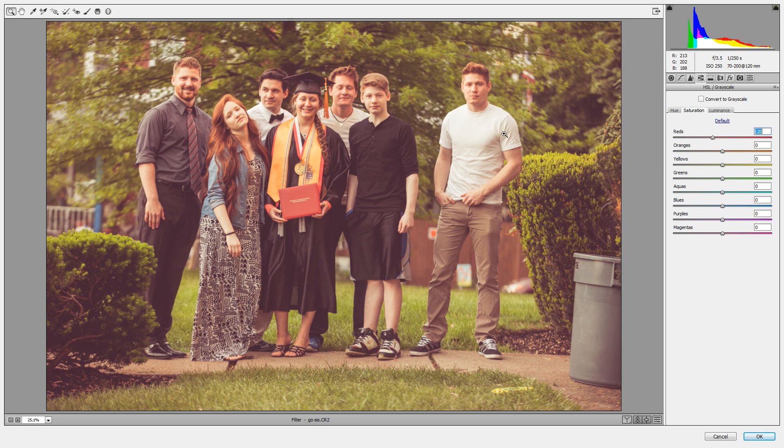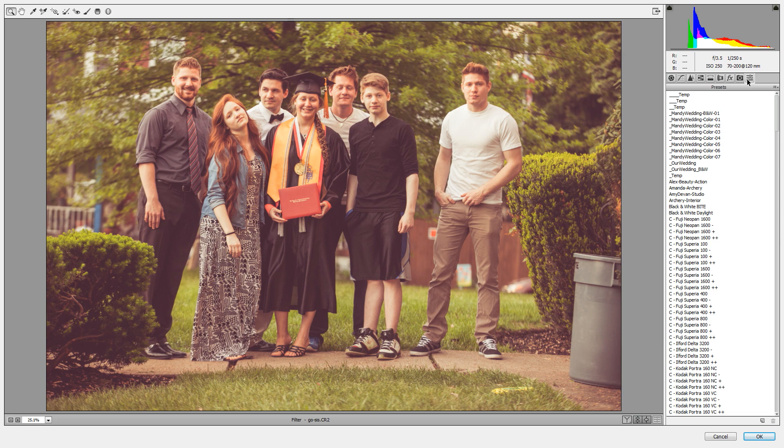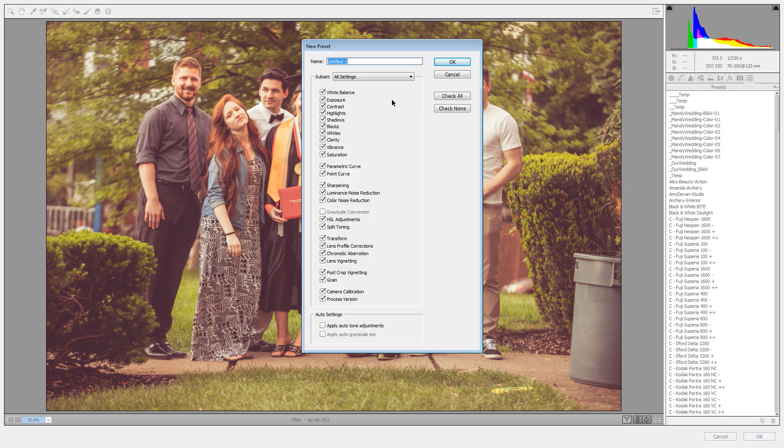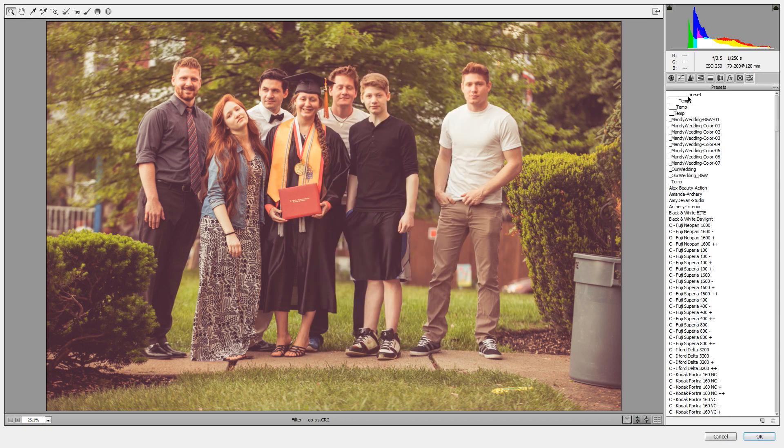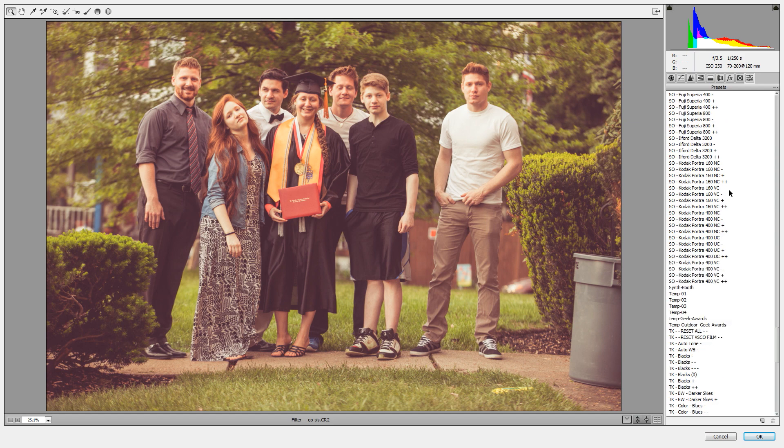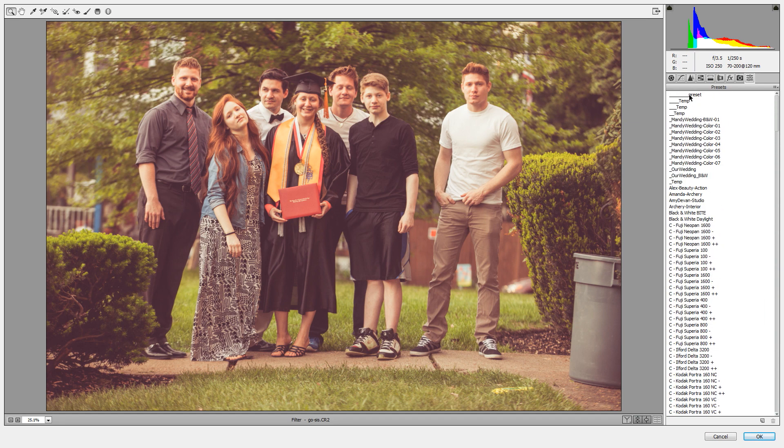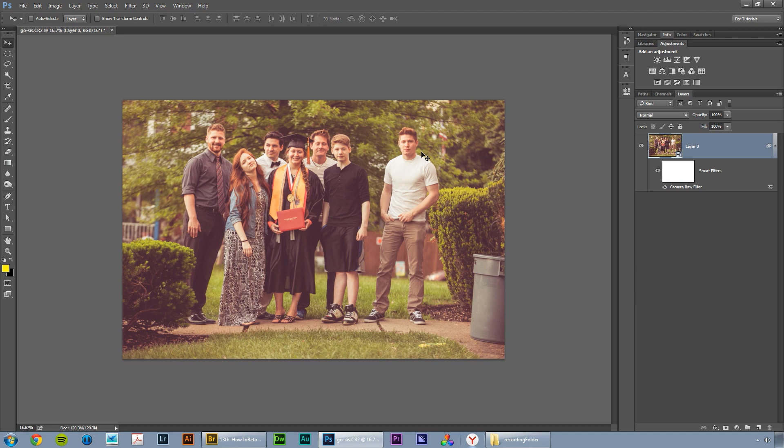So now that I've done that, I want to save this whole kitten caboodle as a preset. I'm going to go to the presets tab here and choose the new preset button. I'm going to leave everything checked and name this with a bunch of underscores preset. The reason I'm throwing all those underscores on there is because it's going to stash it here at the top of my list of presets. I don't want to go digging through all this junk looking for a preset. So now that we've done this, we can just hit okay.